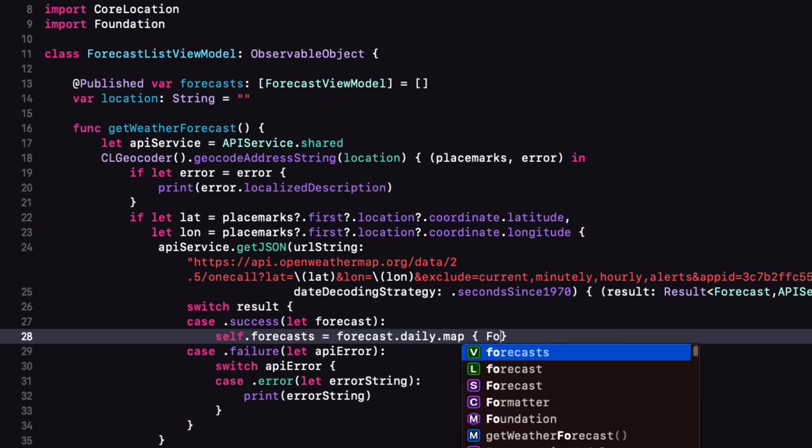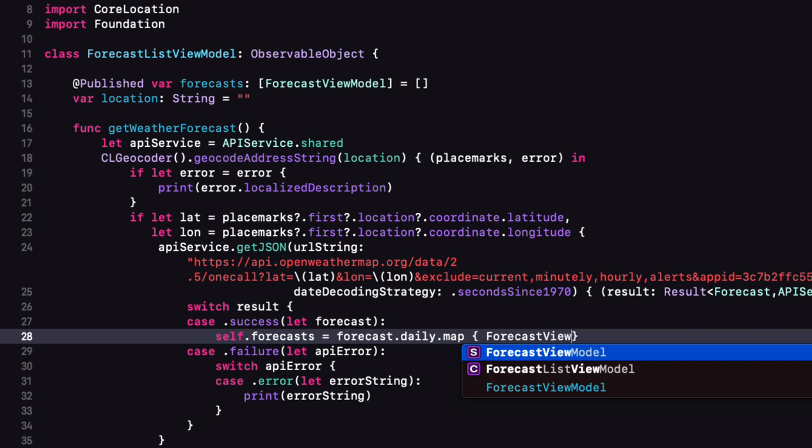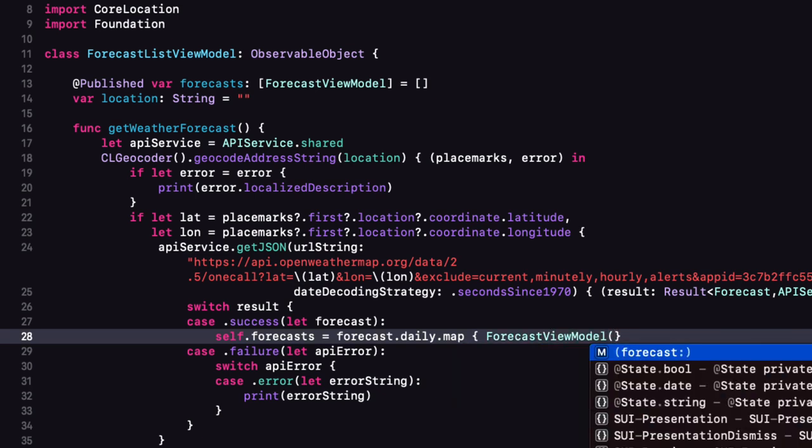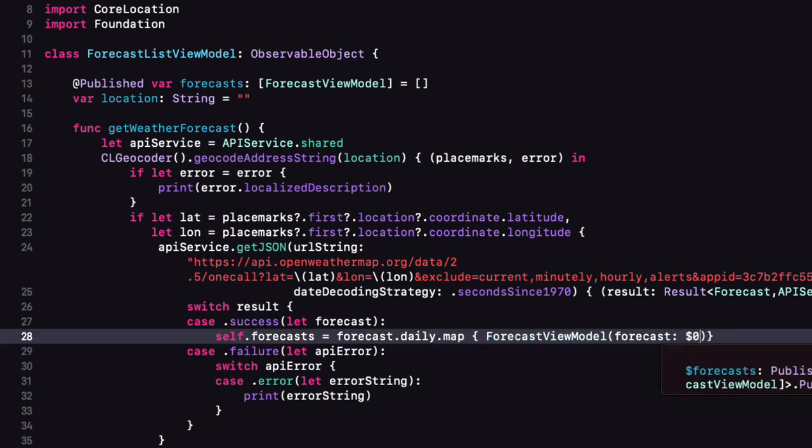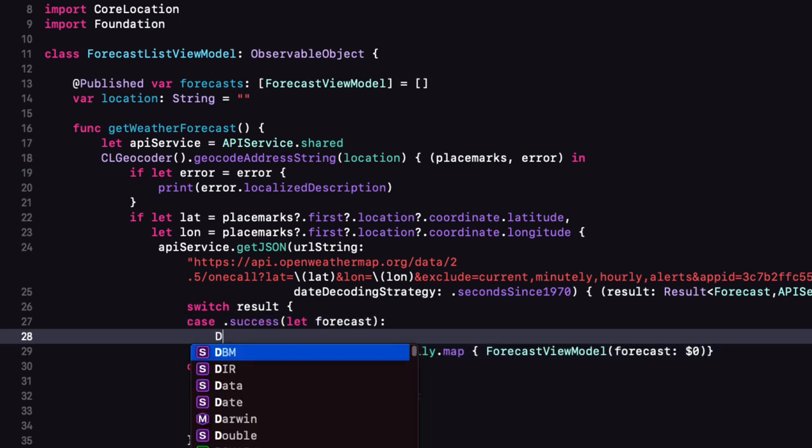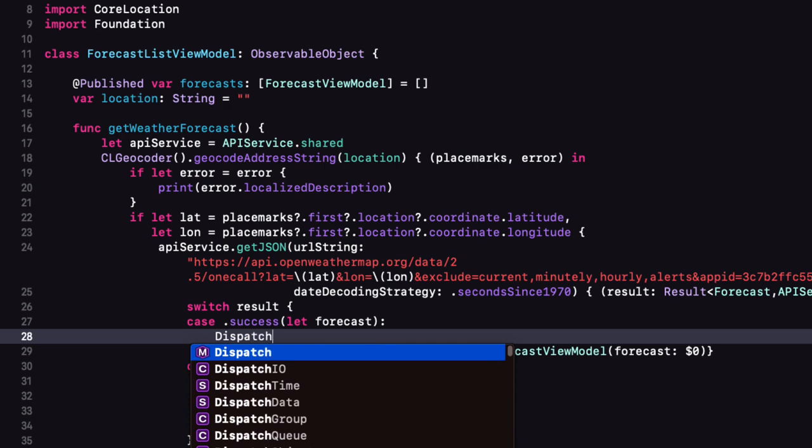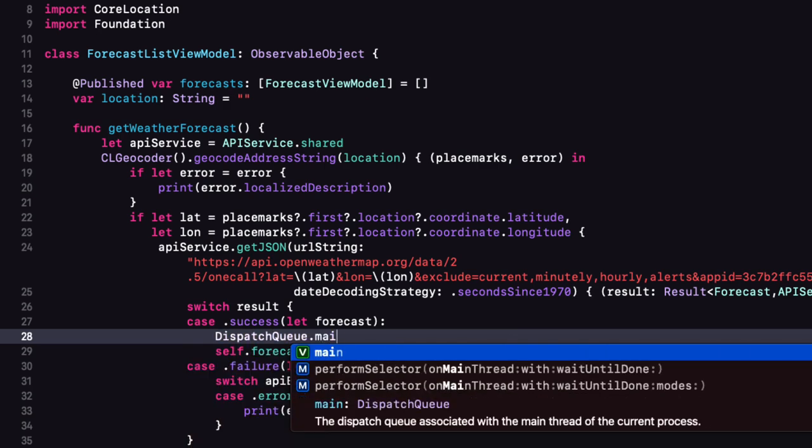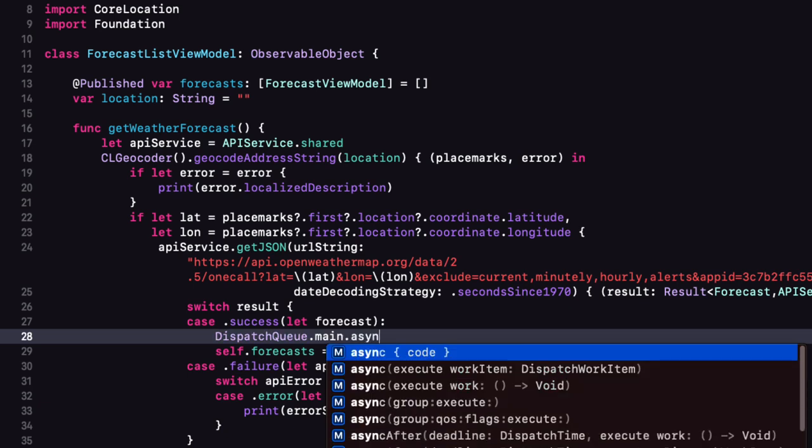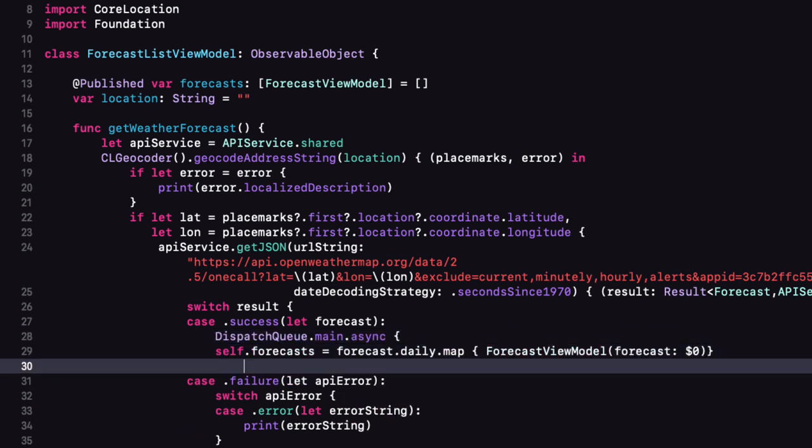So self dot forecasts equal forecast dot daily map and forecast view model where we can pass in this dollar zero which is the instance of our forecast. Now this will be forcing an update of the UI because it's changing the published property and since the API service is being executed on the background thread we'll need to bring it back to our main thread. So we're going to embed it within a dispatch queue dot main dot async function.